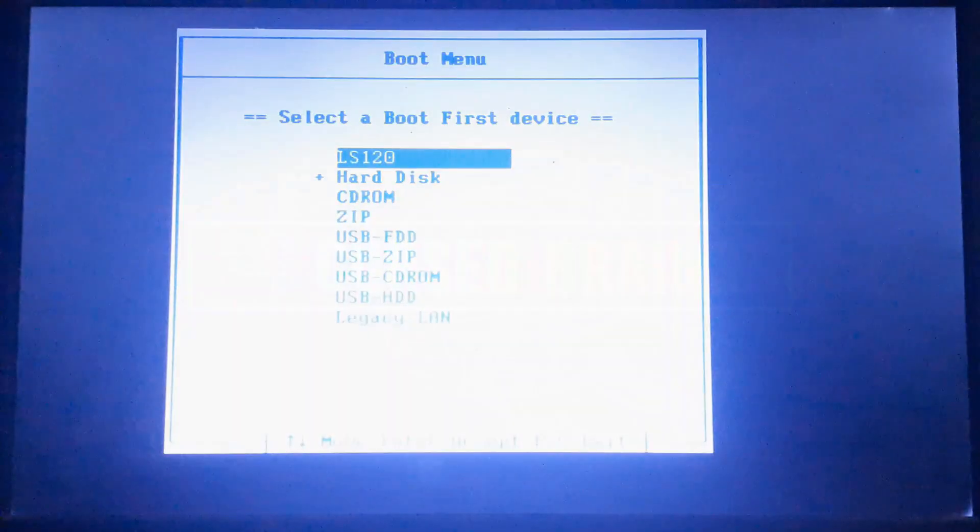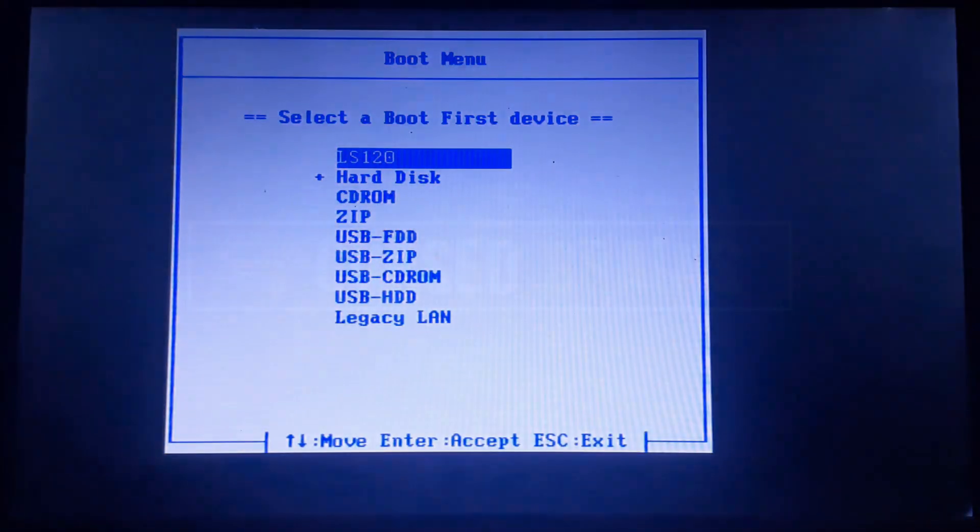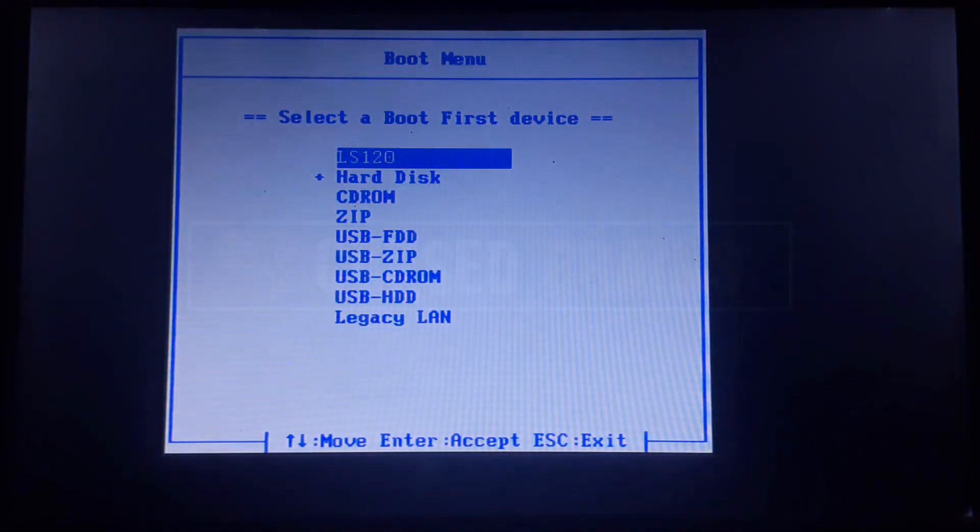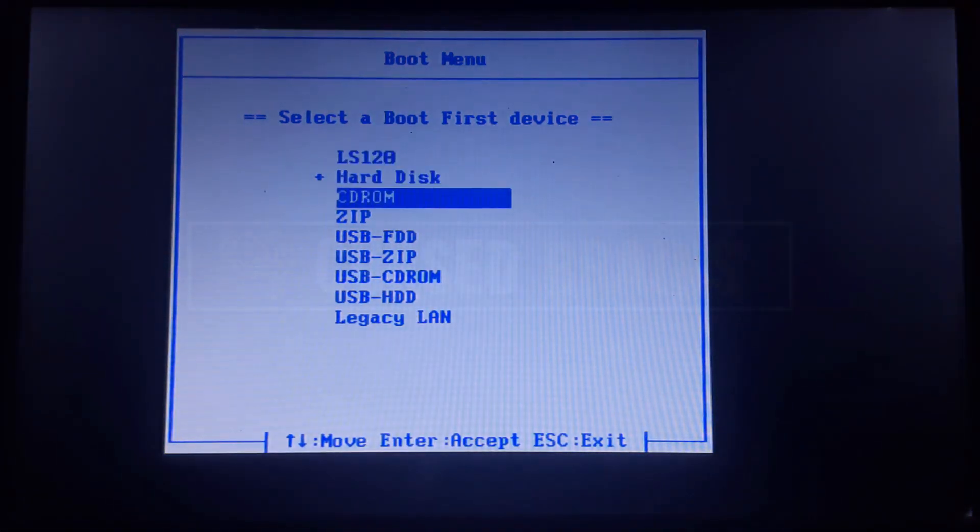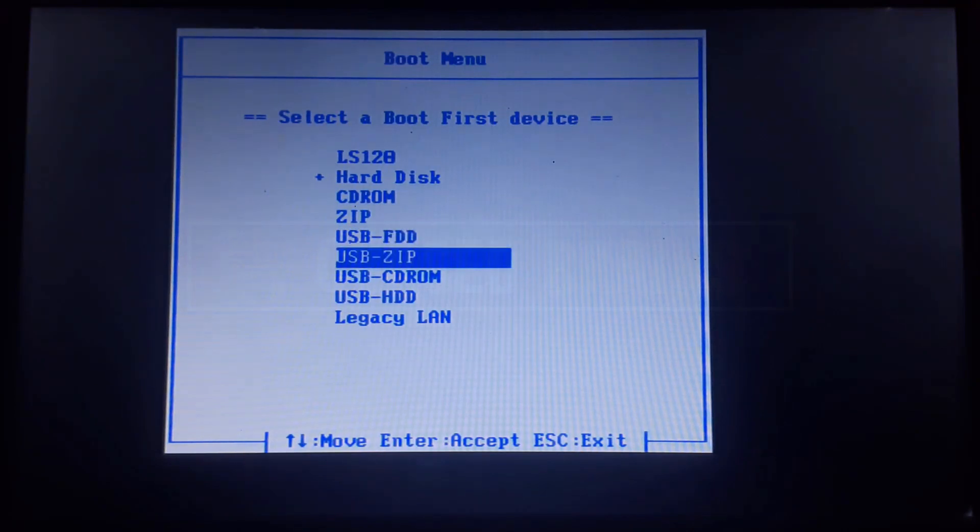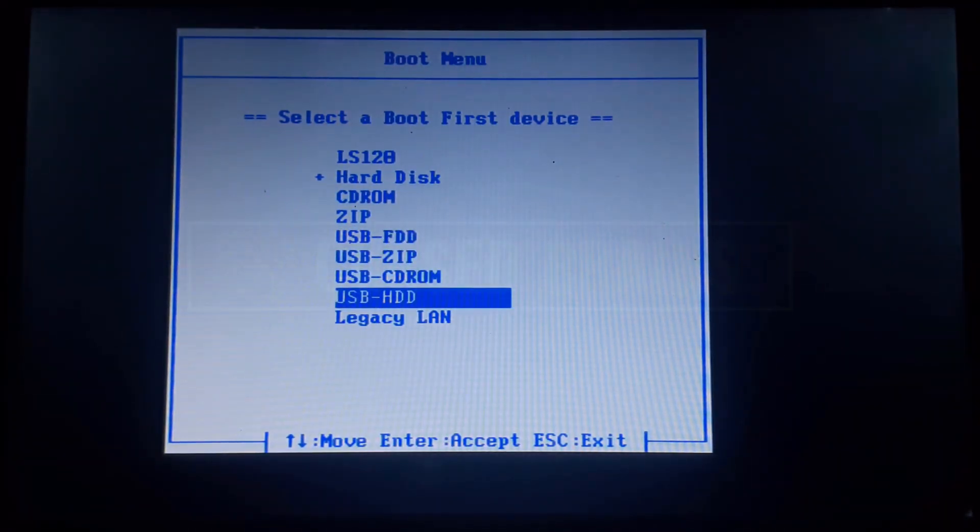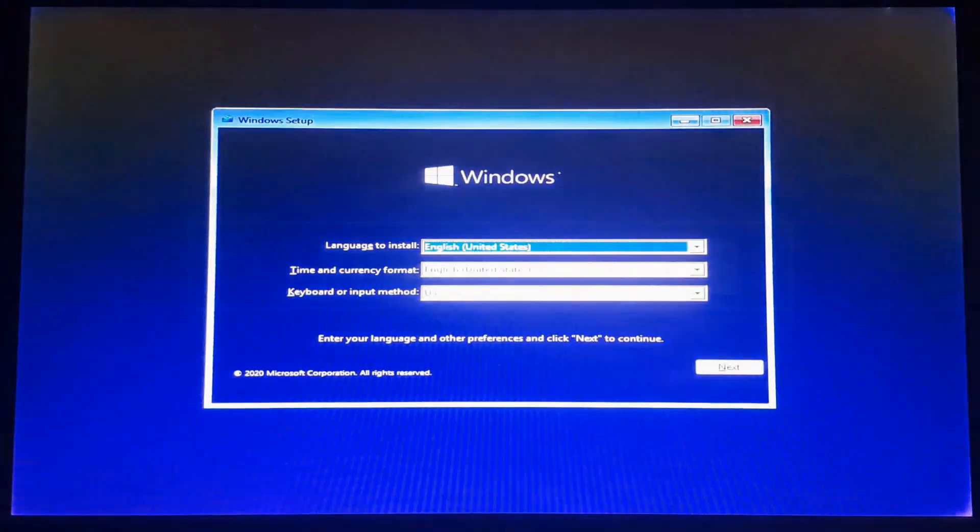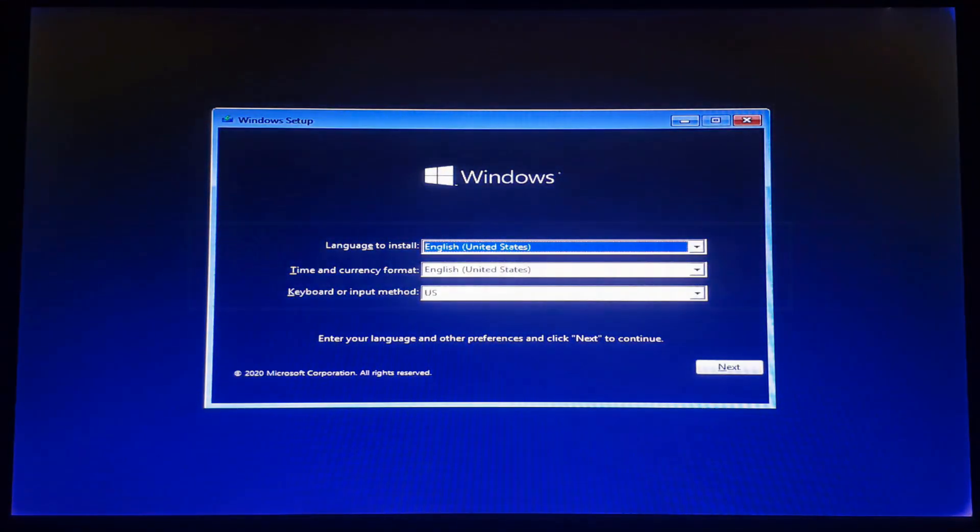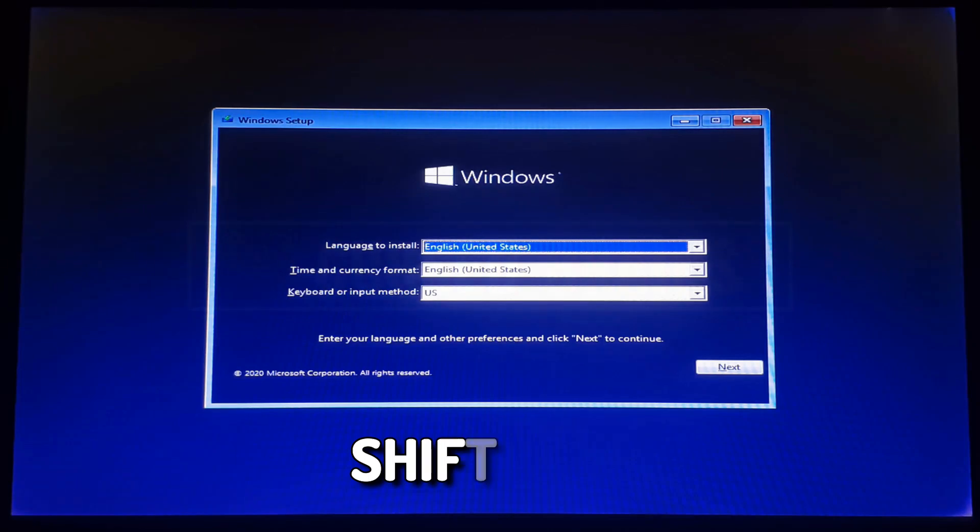Get into the boot menu, clicking the respective key such as F12, and select the USB drive. You will see Windows 10 installation settings, ignore it, and click Shift plus F10 to open the command screen.